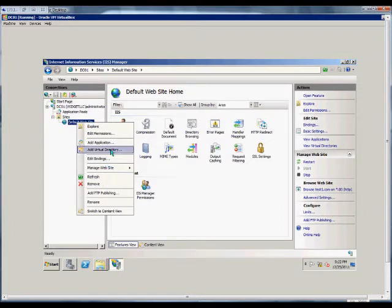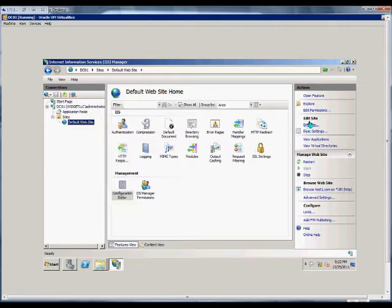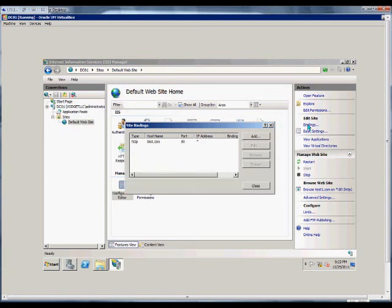Before we do that, we're going to want to see what the binding is — what the name of the website is. So we'll go ahead and click on Bindings real quick, and we can see the name of our website is test.com.